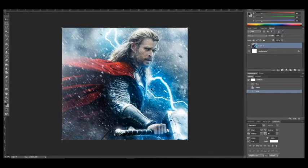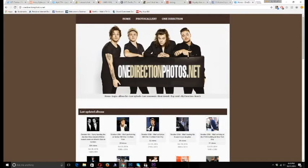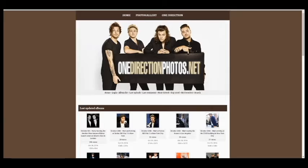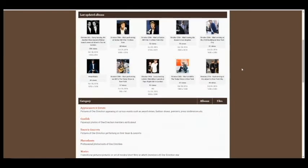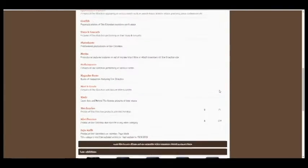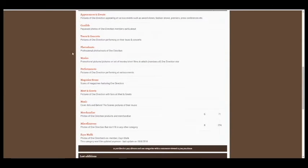So let's go back to our browser. I'll show you the main website I use, and that's onedirectionphotos.net. This has got pretty much every photo that's ever been taken of the boys since about 2010, so it's perfect. It doesn't always have everything, but I find that it's not as biased as some of the other websites. It's got all of these categories, and what I'm going to want to look for right now is appearances and events — events they go to, award shows, some performances, things like that.